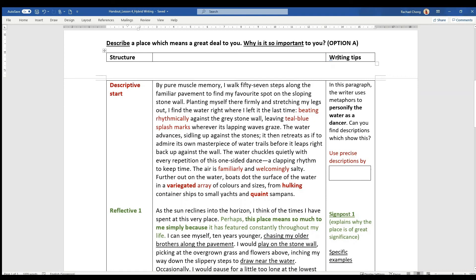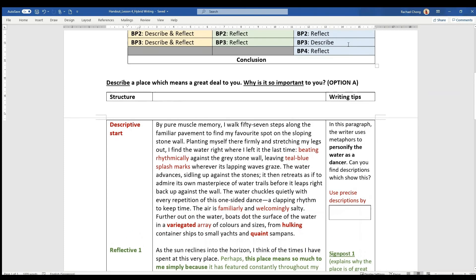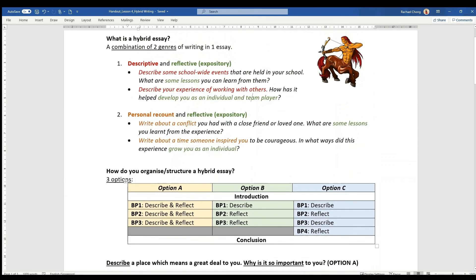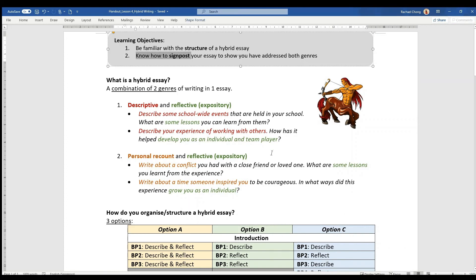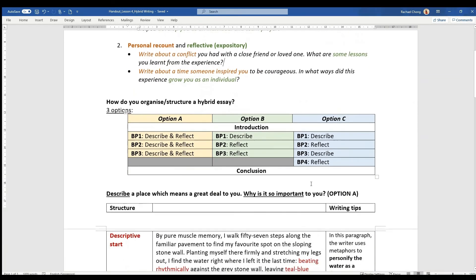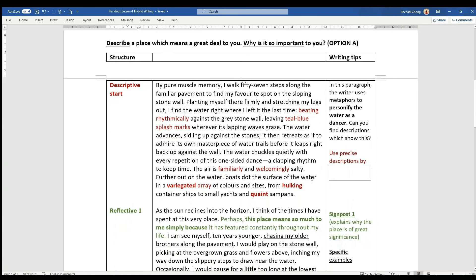And at the same time, relating back to one of our learning objectives where you have to know how to signpost your essay, I will be showing you as well under the writing tips column on the right where are these signposts. So let's start.